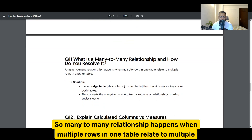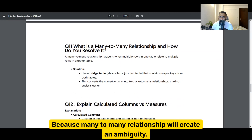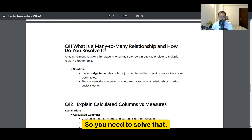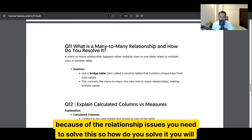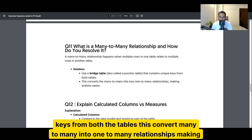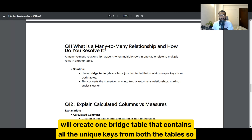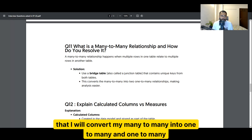What is a many-to-many relationship and how do you resolve it in Power BI? A many-to-many relationship happens when multiple rows in one table relate to multiple rows in another table, which creates ambiguity. To resolve it, you create one bridge table that contains all the unique keys from both tables. This converts the many-to-many into two one-to-many relationships, making it easier to analyze. You should tell the interviewer: I create a bridge table with unique keys from both tables to convert many-to-many into one-to-many relationships.